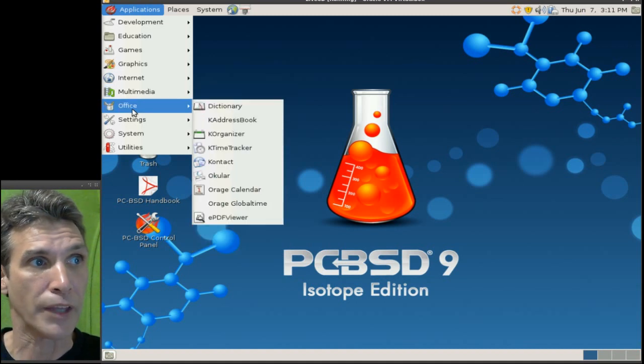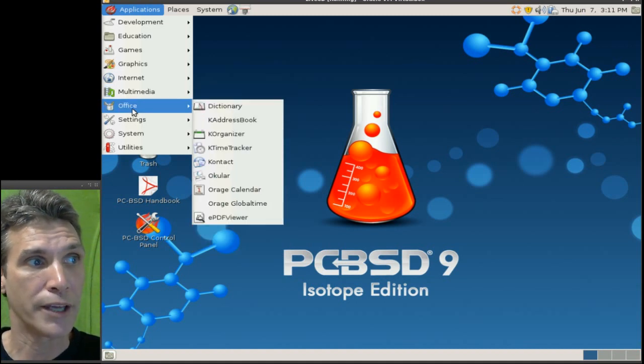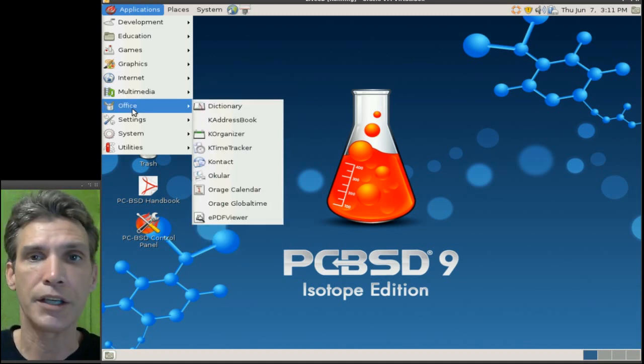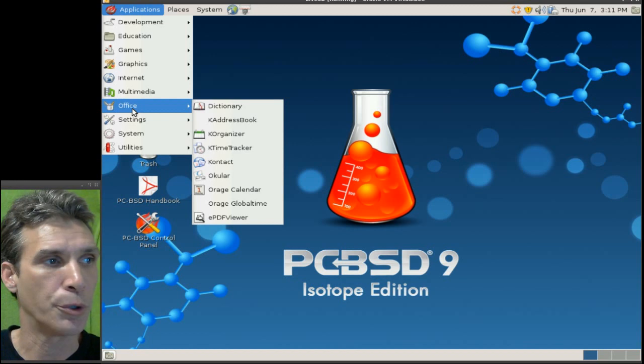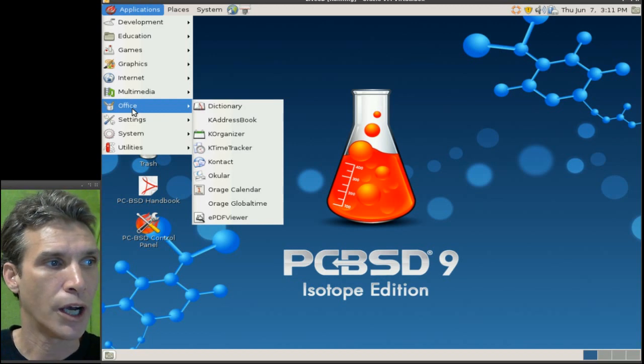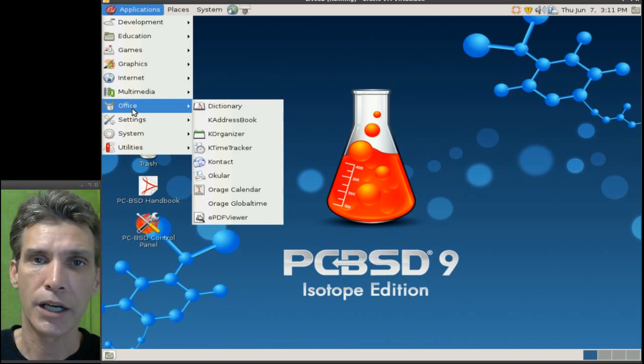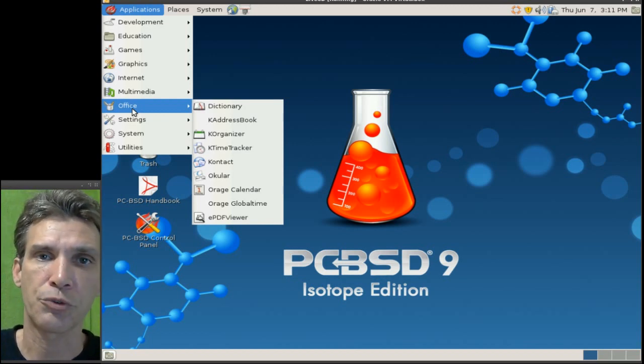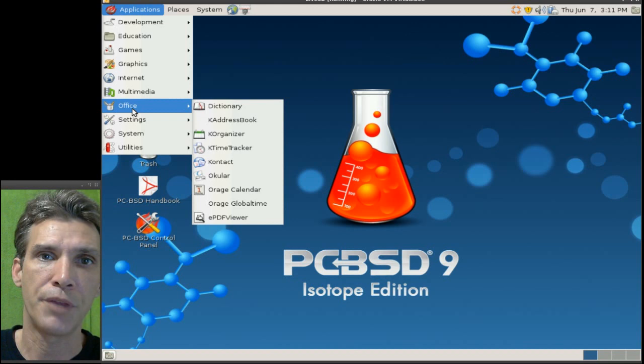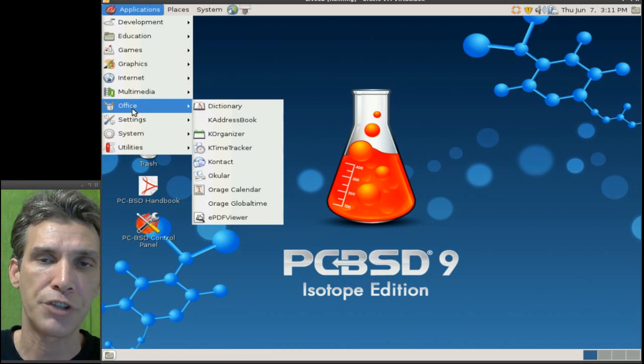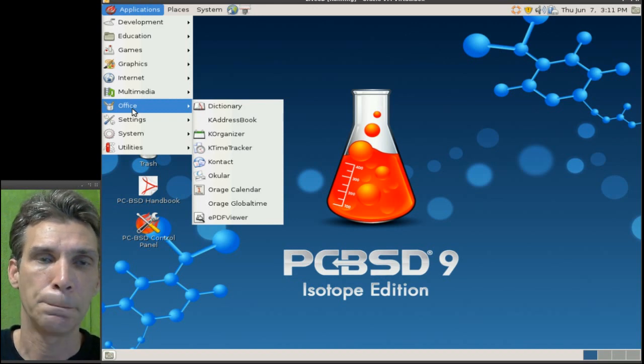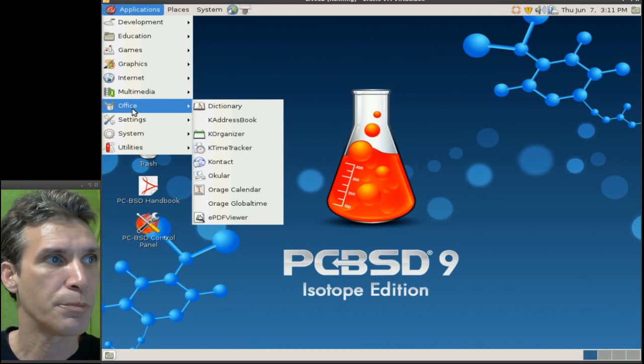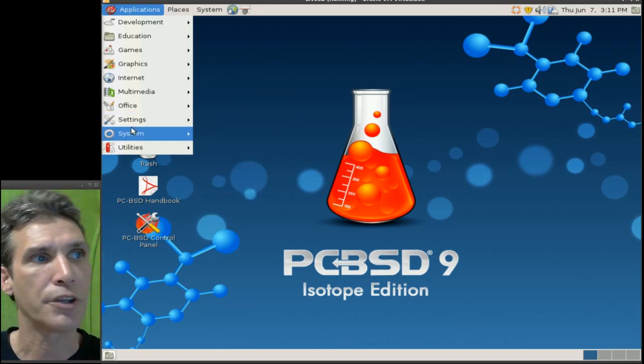So we also had a discussion on the Linux Zoo Crew where one of my guests on the show did describe that PCBSD is there for the stability and that sort of thing.